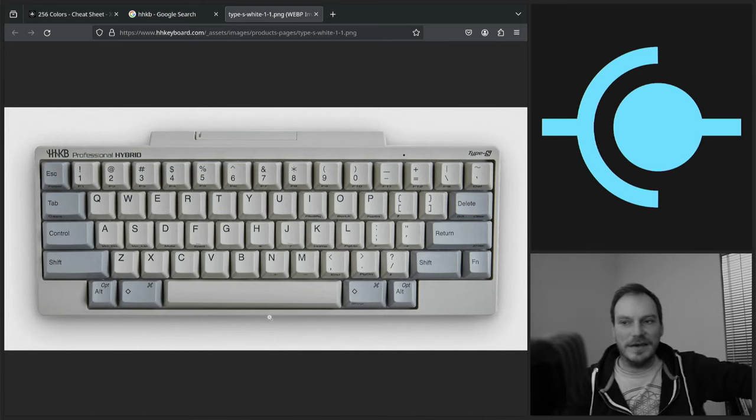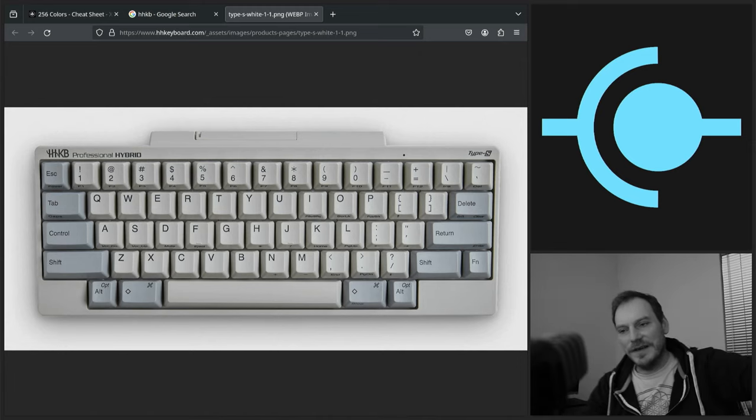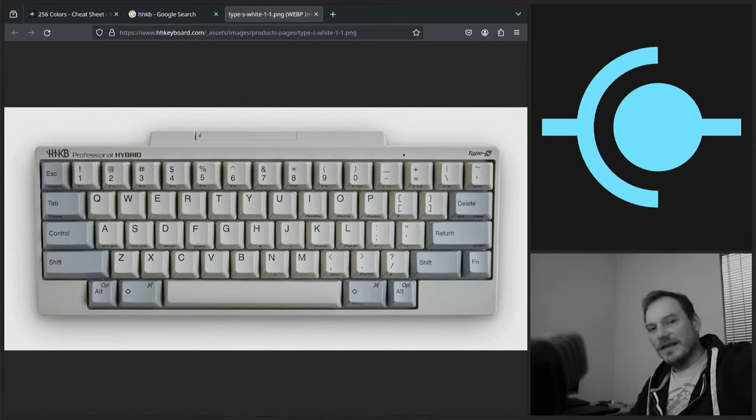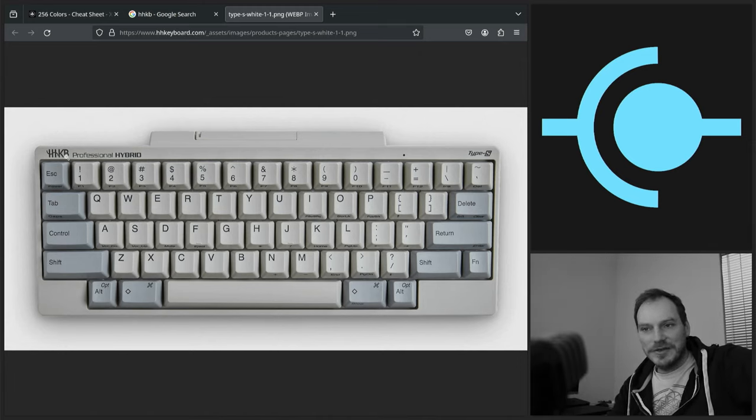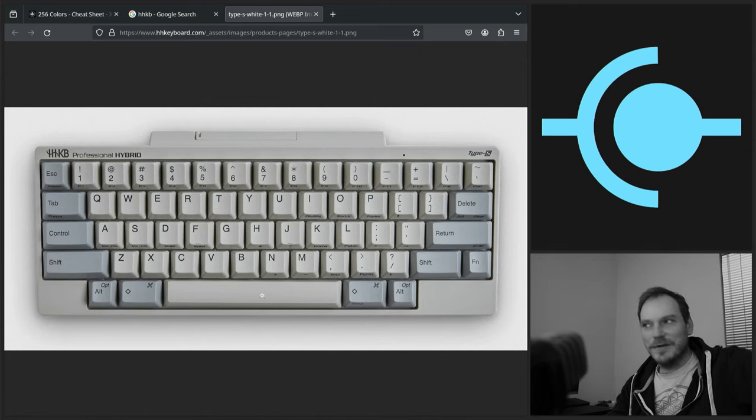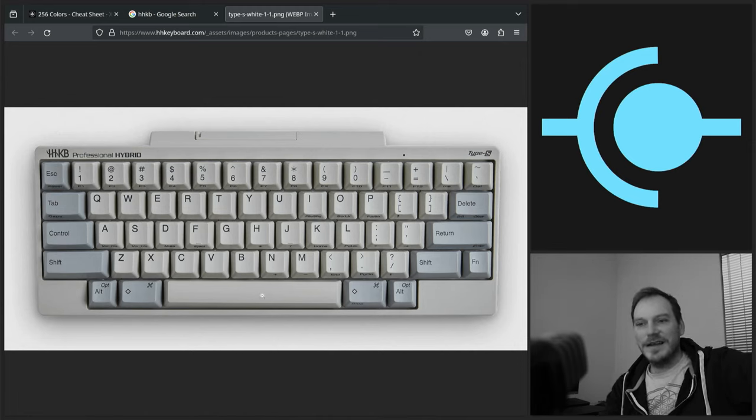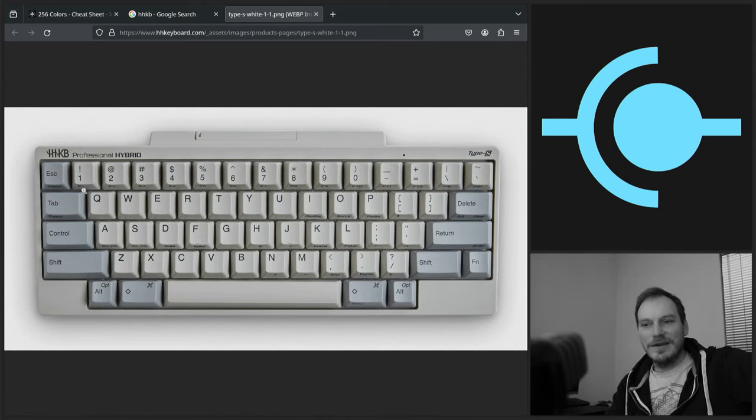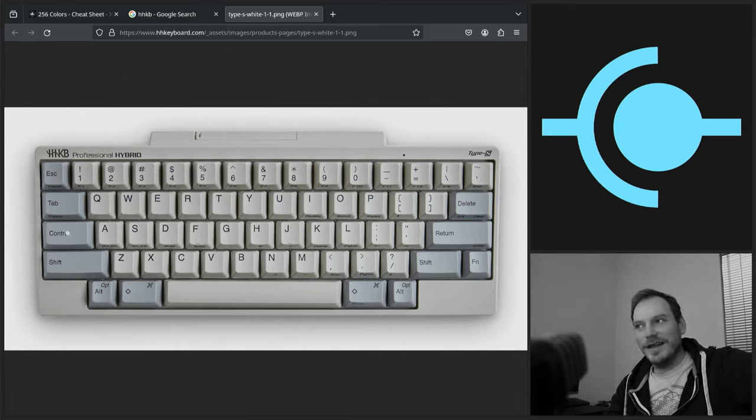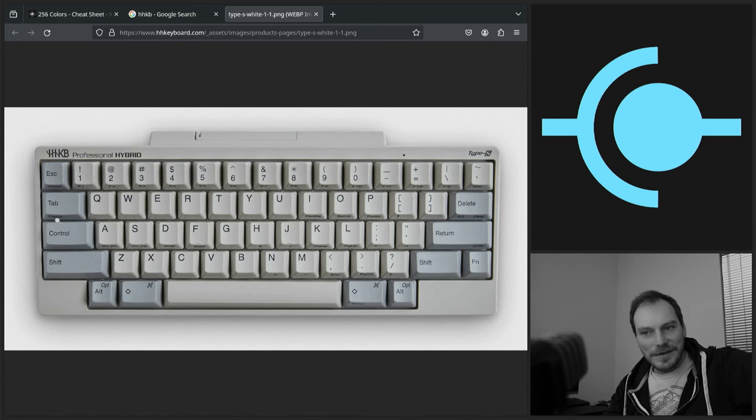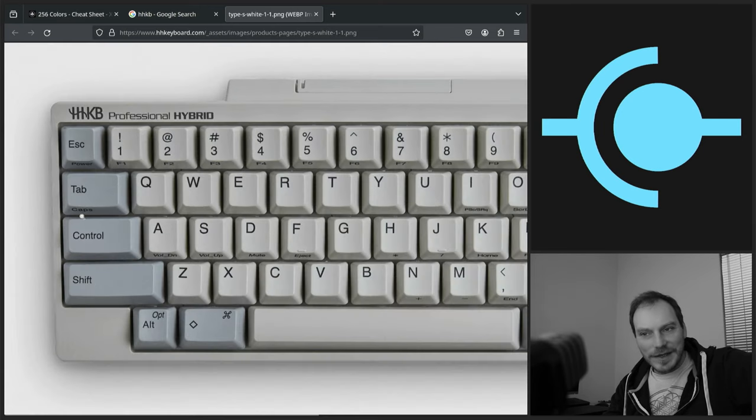Happy Hacking Keyboard. The famous programming style keyboard. Before we had all these mechanical keyboards and that, and that they all really took off. Back in the day, we had this Japanese keyboard that was made just for hackers, just for programmers. And you'll notice something unusual about this keyboard. It doesn't have a control key here. It's got the control key here where you would expect the caps lock key to be.